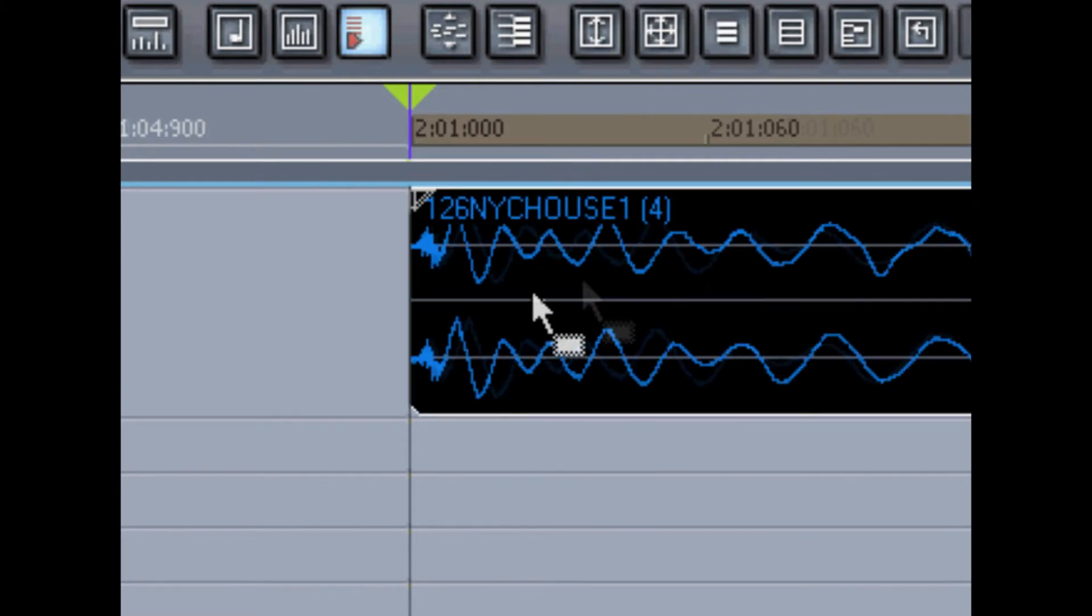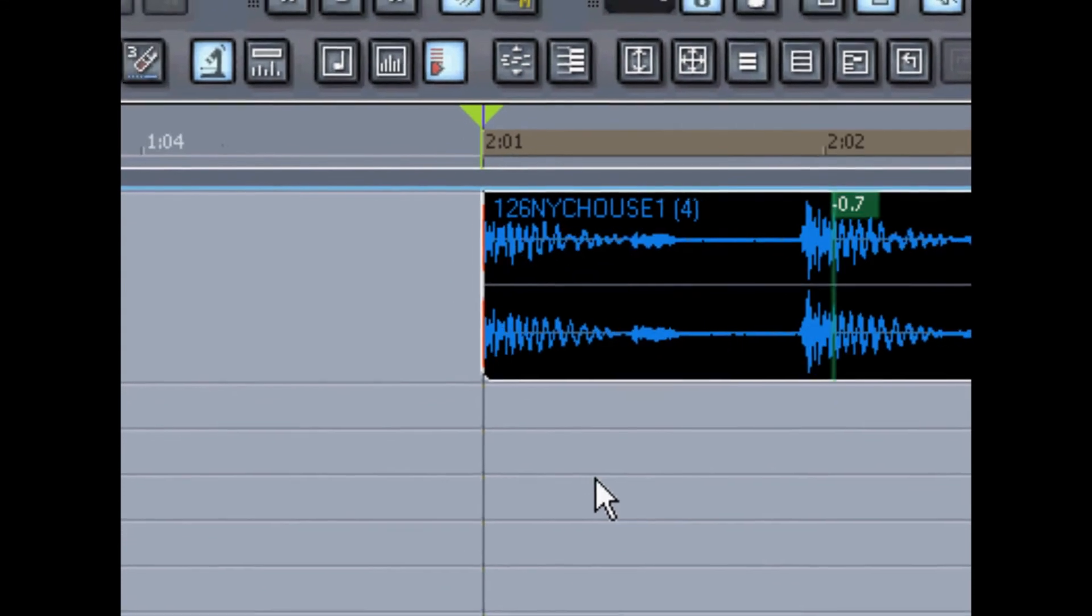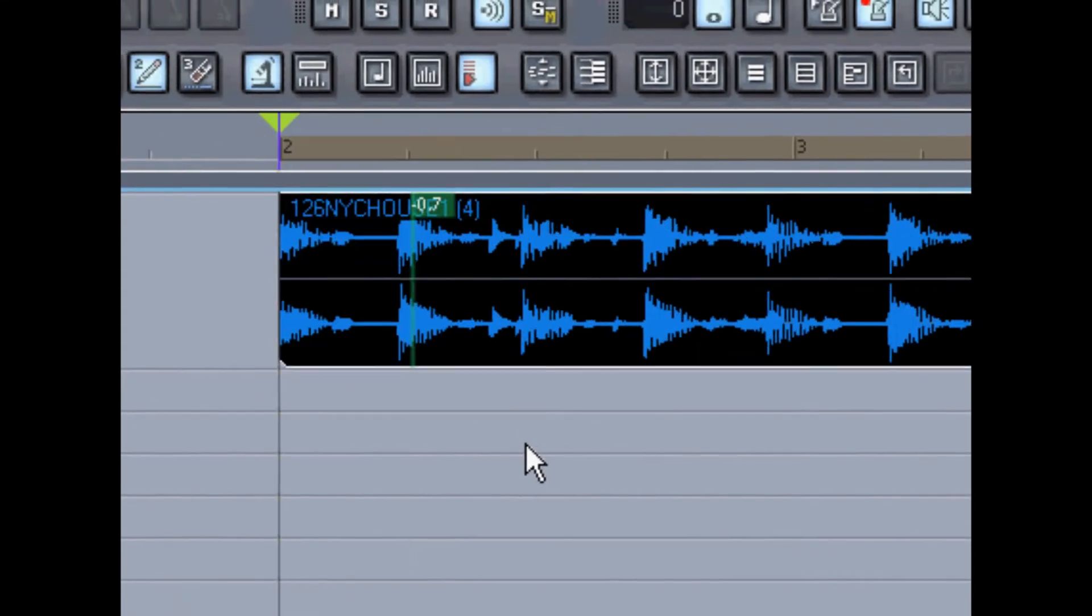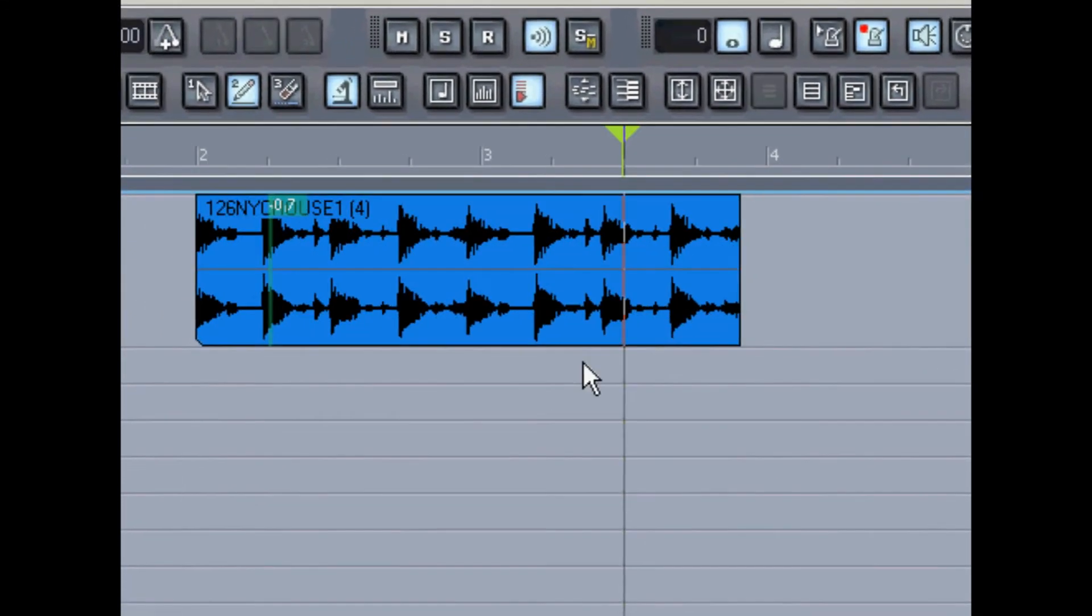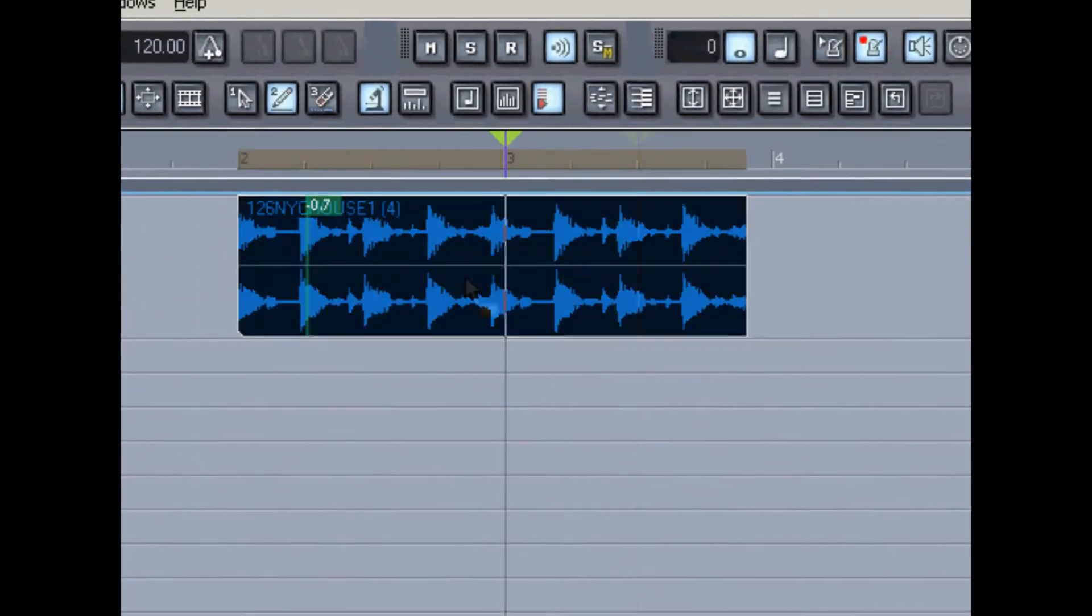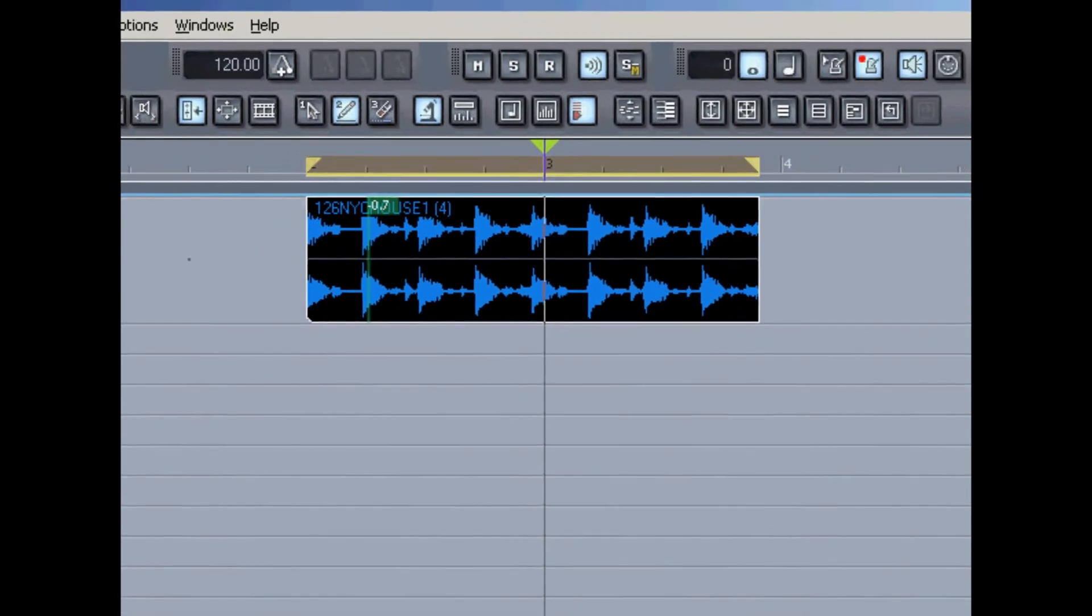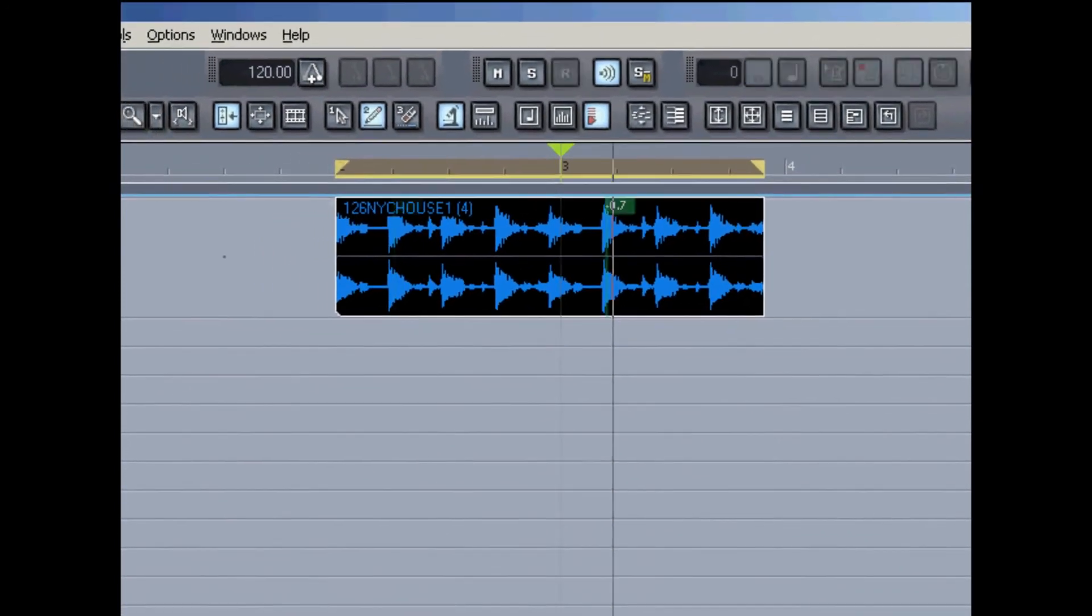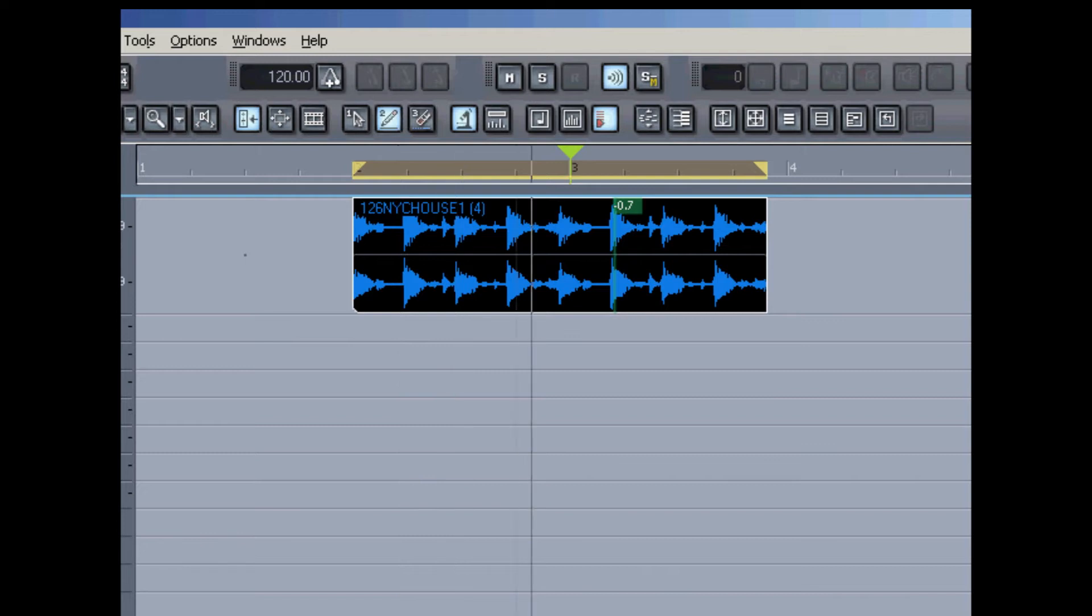Now before I turn it into a groove clip, I'll just test it that way again. I'll highlight the wave file and loop the section. Now that loop is working really well.